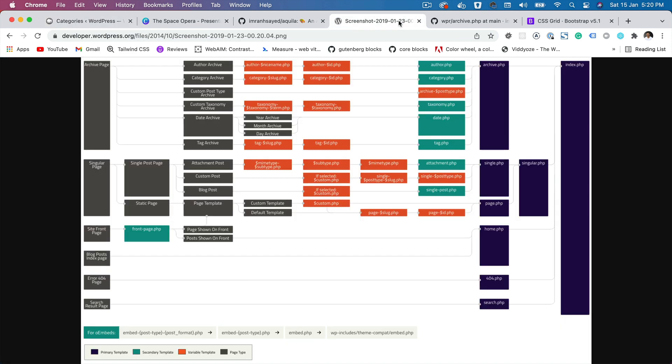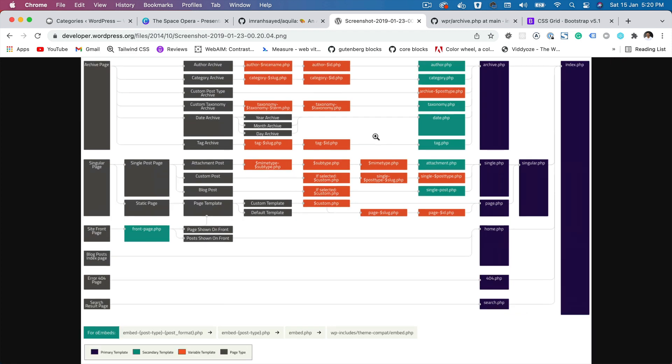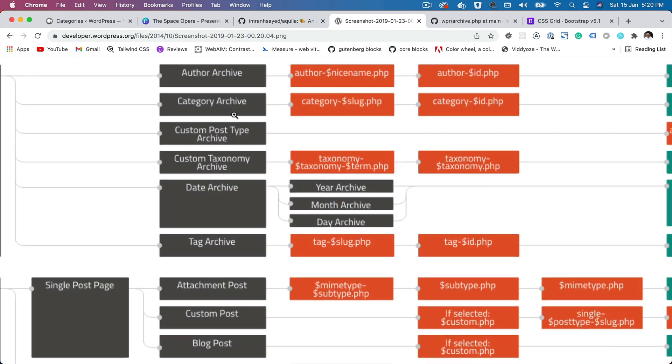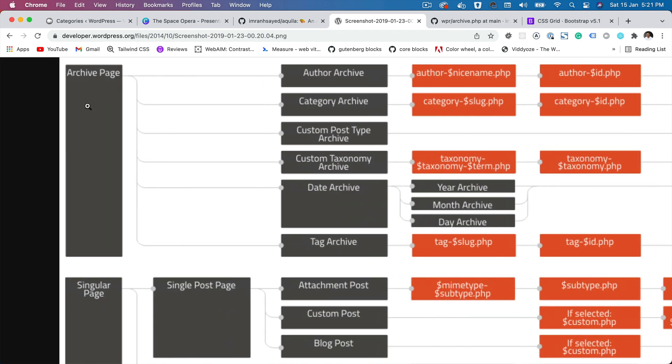Now if you take a look at template hierarchy, which we have discussed in the past videos in depth, so I'll be keeping this brief. You can see that there are different archives that are available. This is the archive page.